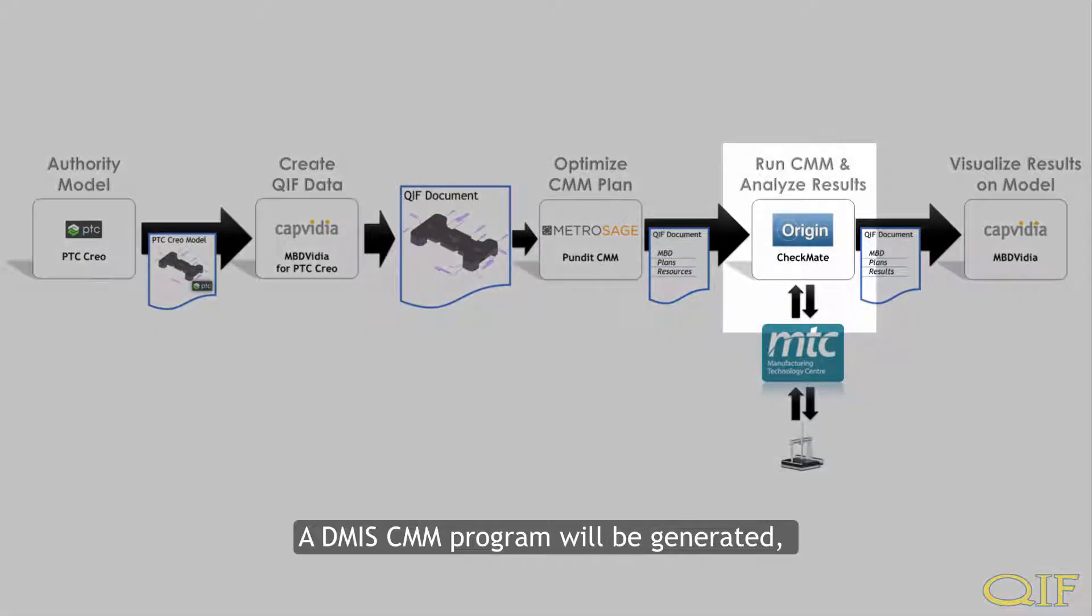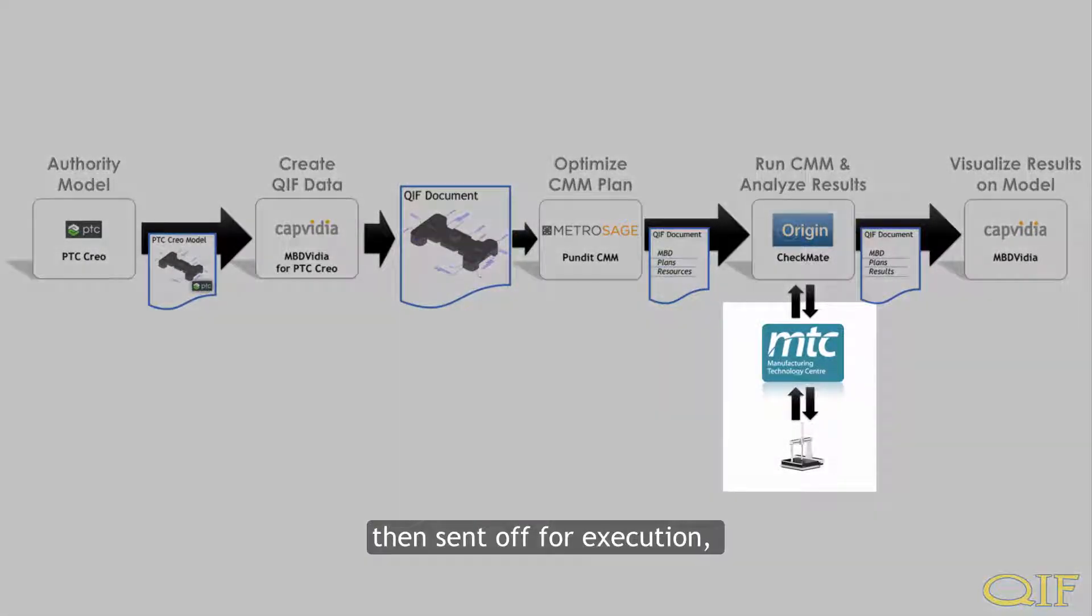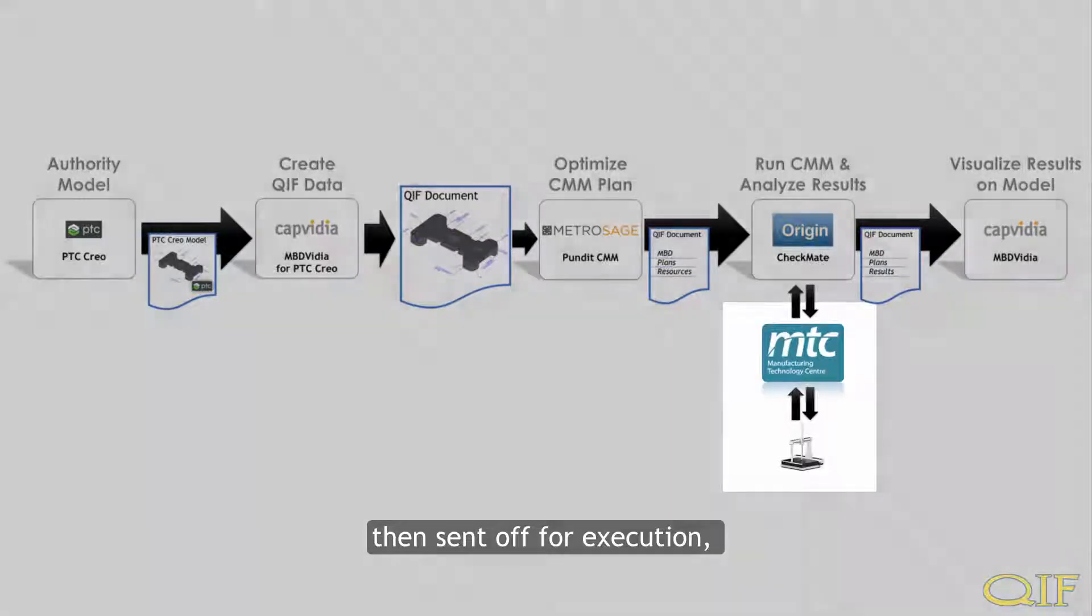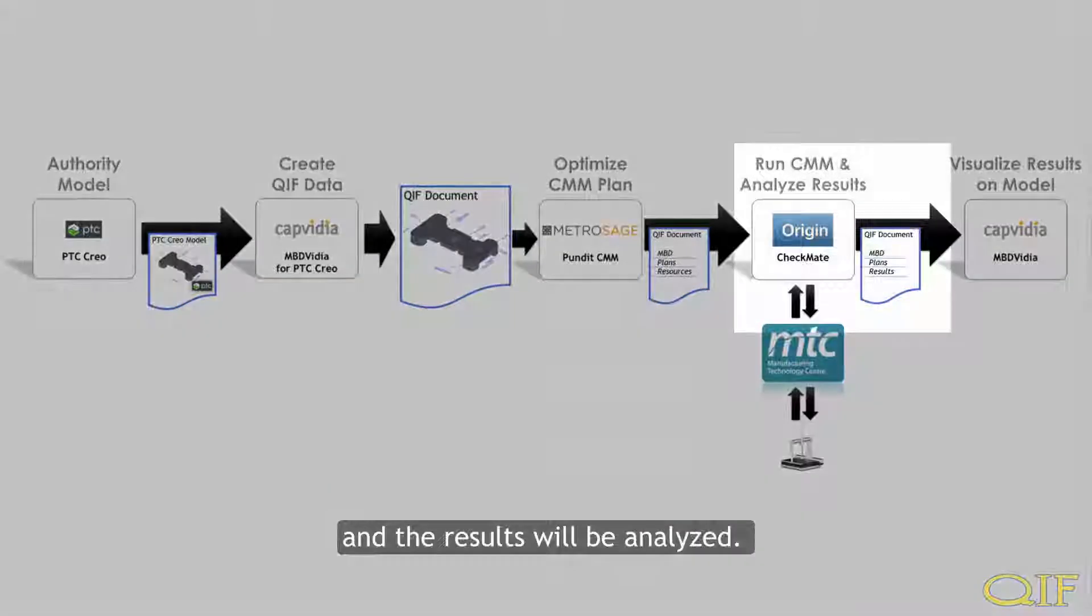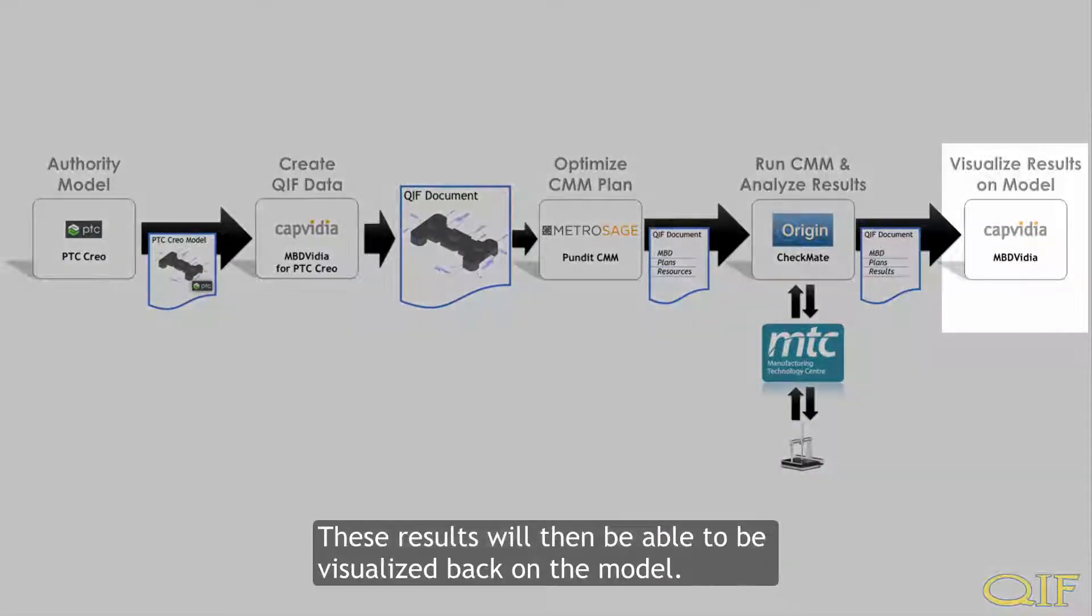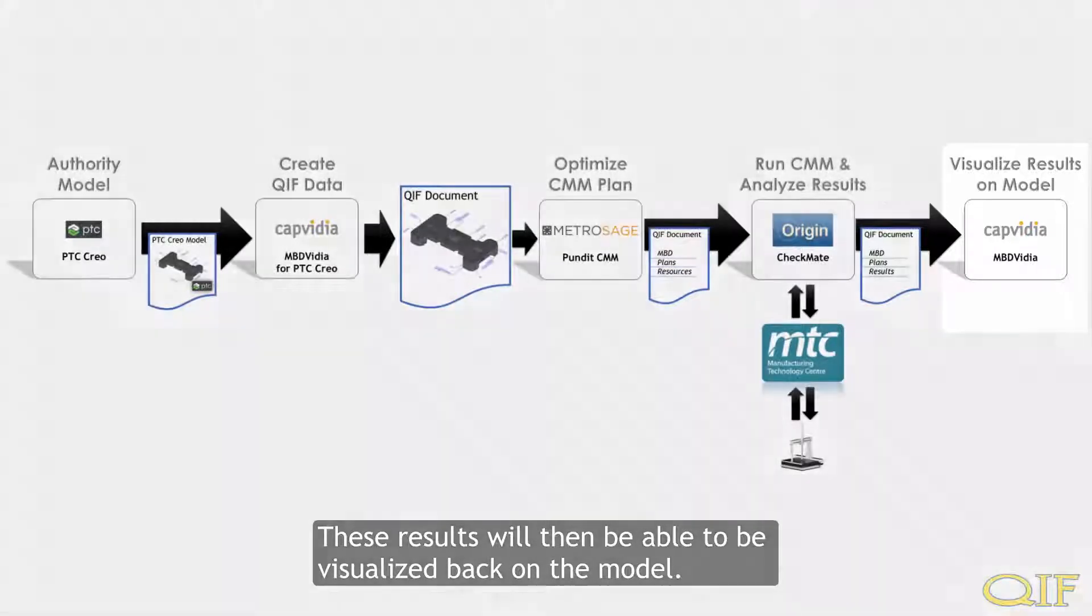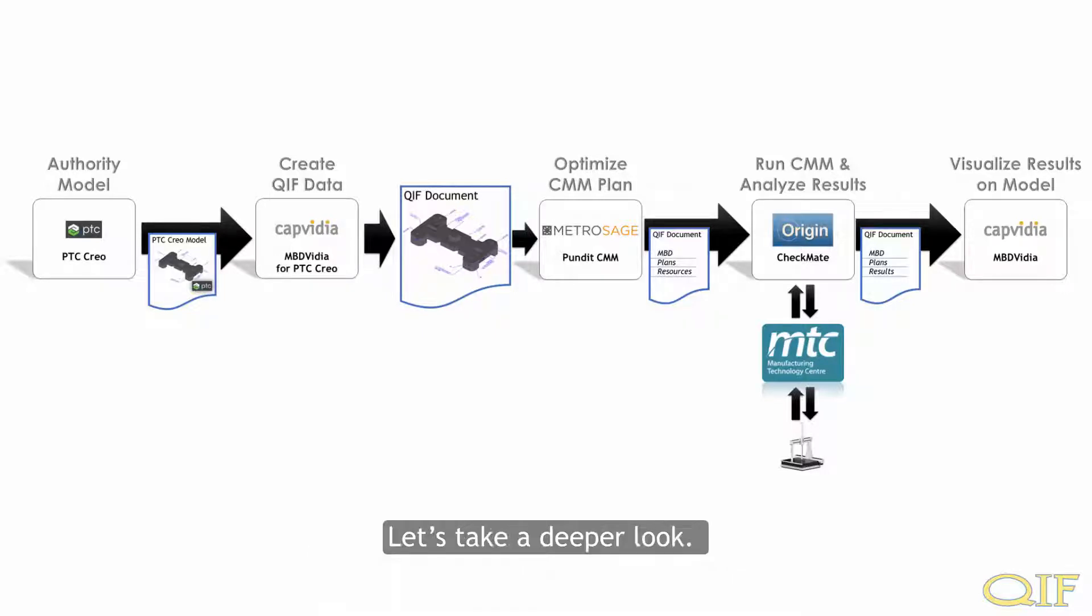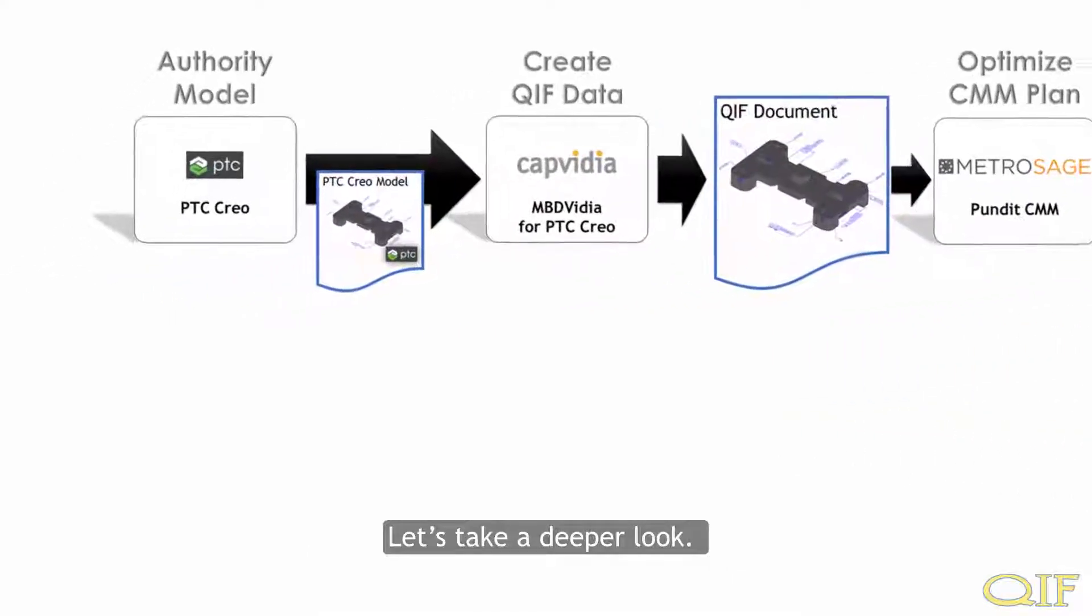A DEMIS-CMM program will be generated, then sent off for execution, and the results will be analyzed. These results will then be able to be visualized back on the model. Let's take a deeper look.